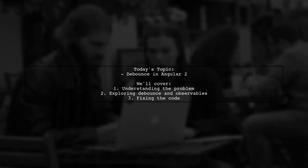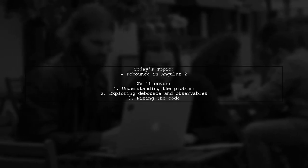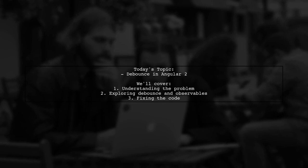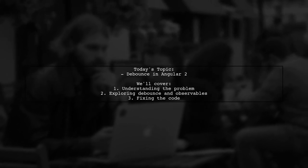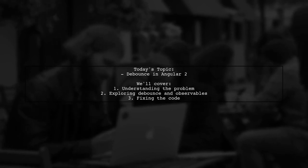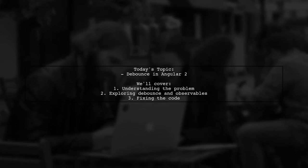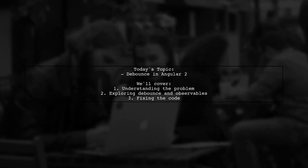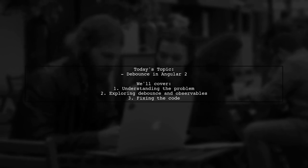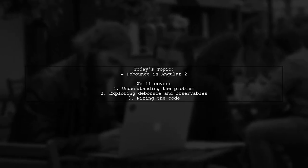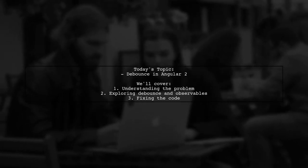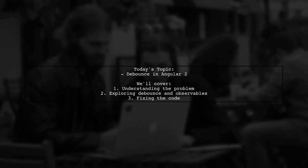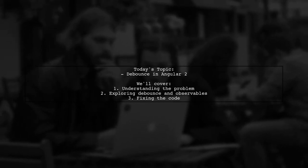Welcome to our Angular 2 tutorial. Today, we're tackling a question that many developers encounter when working with input fields. Our viewer wants to know how to capture the value from an input text after a delay, without needing to click a button. This is a great opportunity to explore the concept of debouncing in Angular.